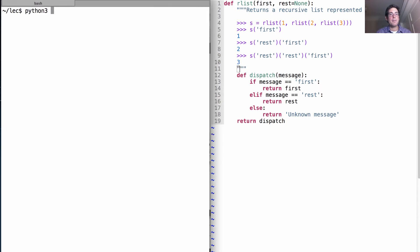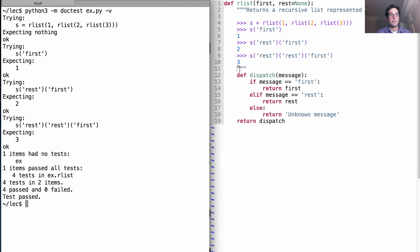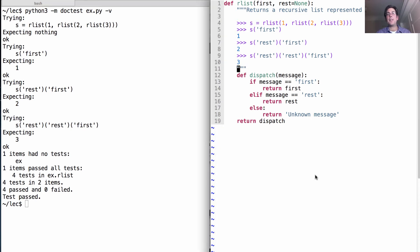Does this work? It tried `s` first — it expected one and that was okay. Rest was two, rest-rest was three — all four tests pass, everything looks good. But we don't actually have a way of mutating first and rest at this point, so we don't have the same functionality as before. But we can add that.